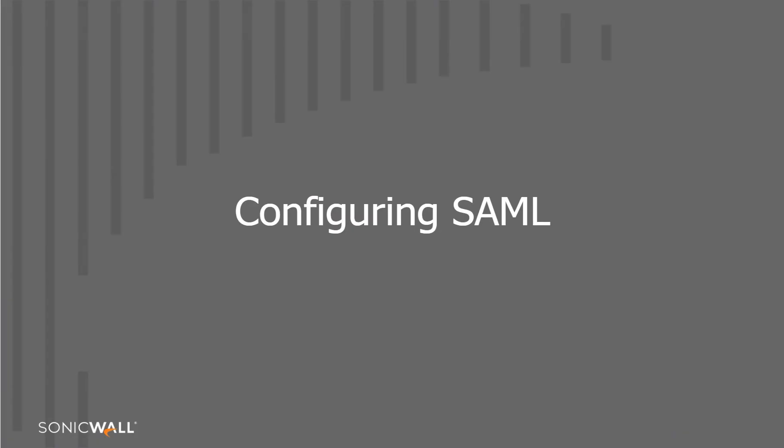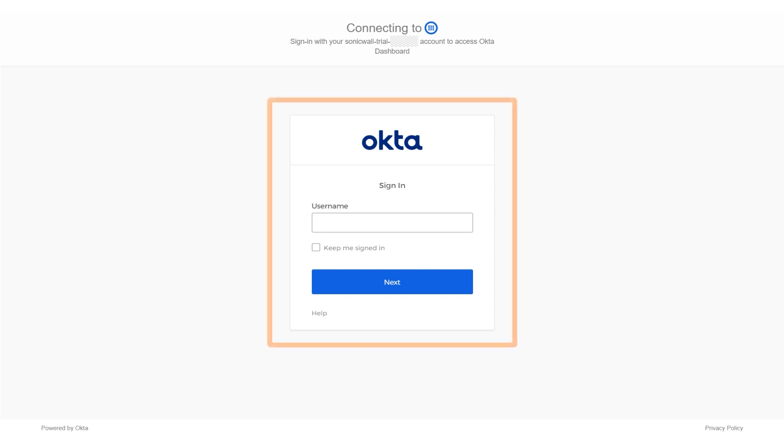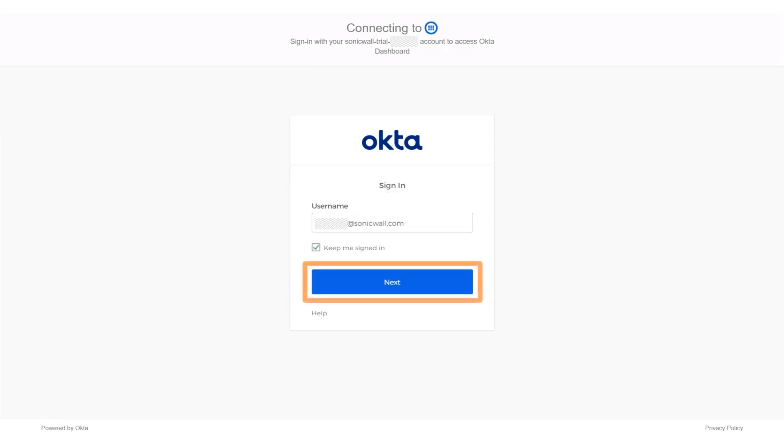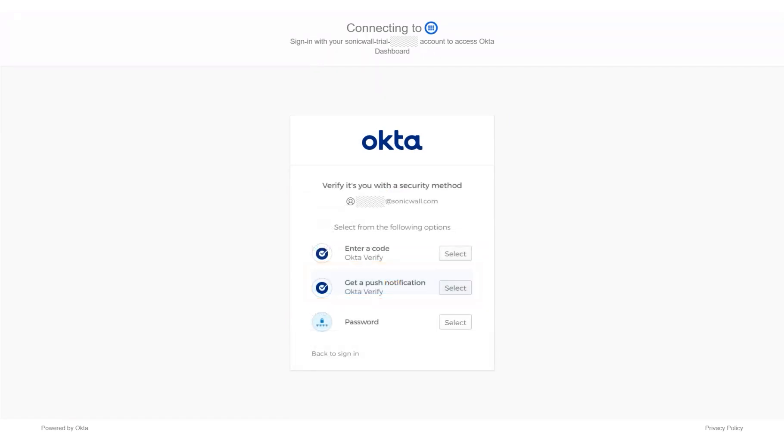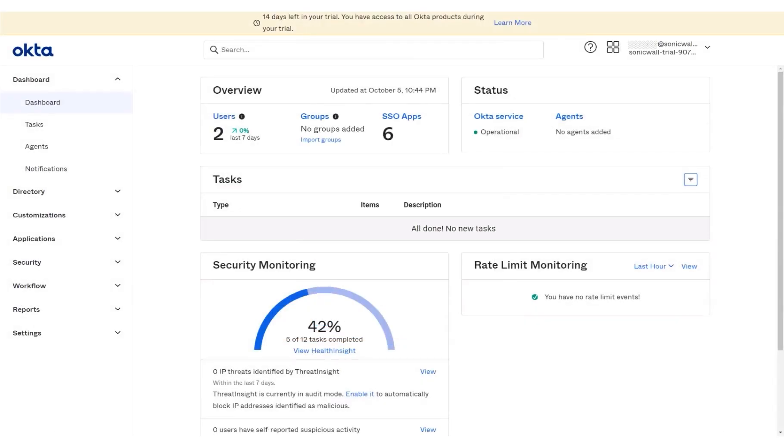Now, let's begin configuring the SAML application in Okta. To begin, you access the Okta site and log into your account. Note that users trying to set up IDP authentication must have an existing Okta account. In this demonstration, SAML user account credentials have been entered for you. Click Next. You are prompted to select an authentication method. In this tutorial, we will choose the password security method. The dashboard of the Okta console is displayed on the screen.